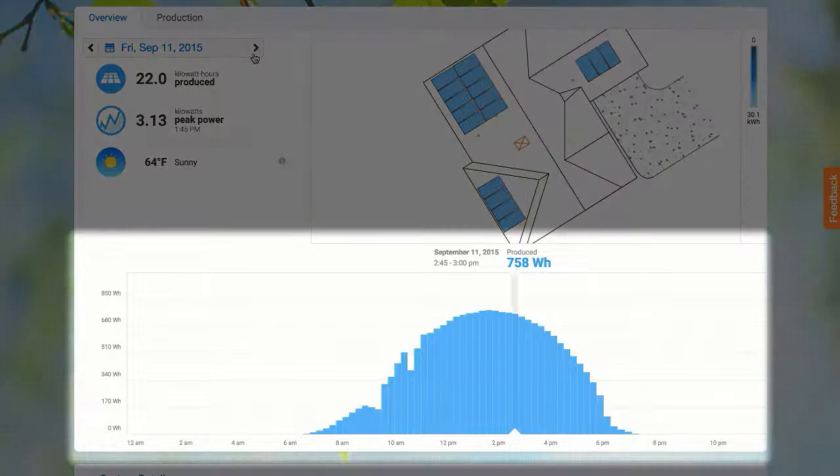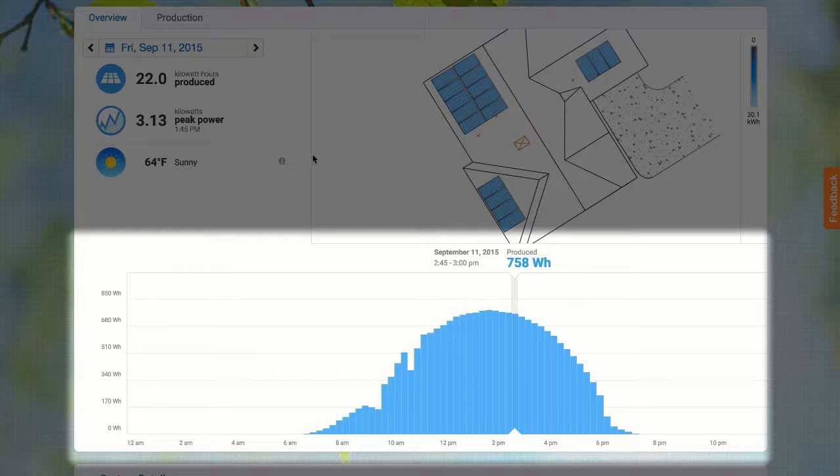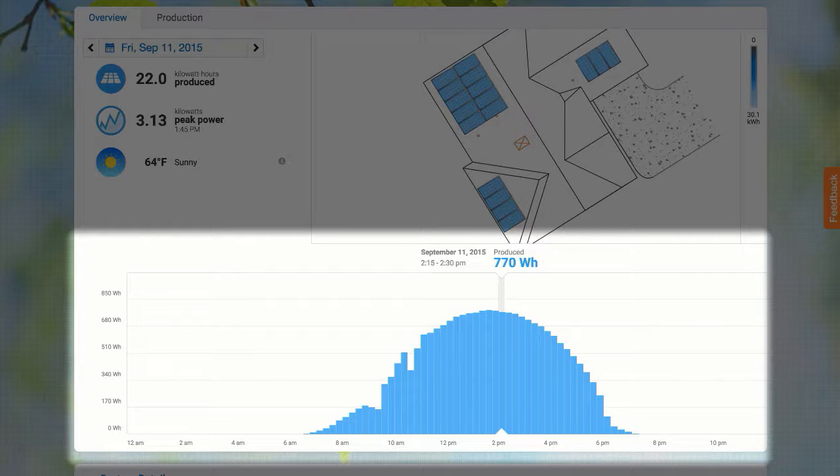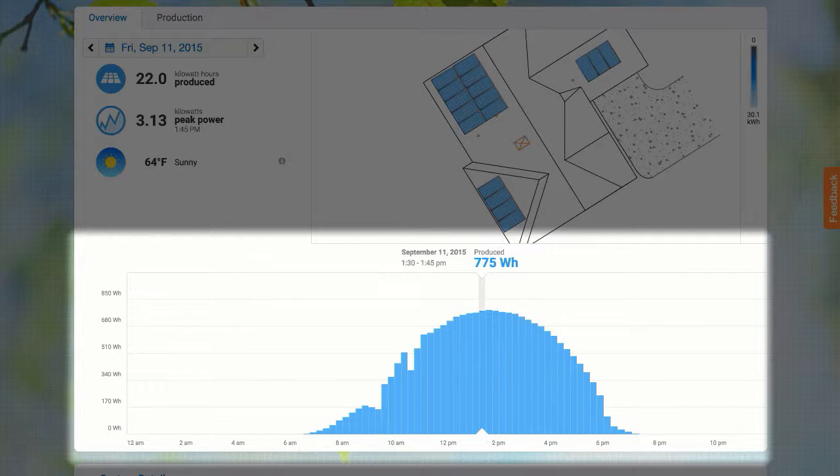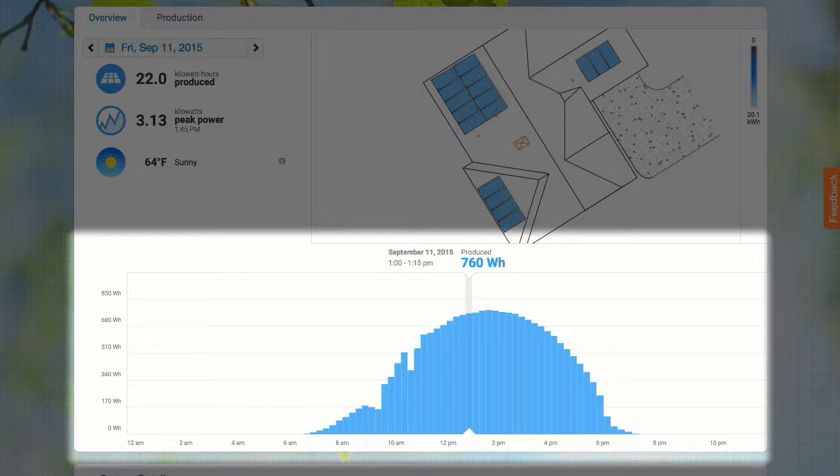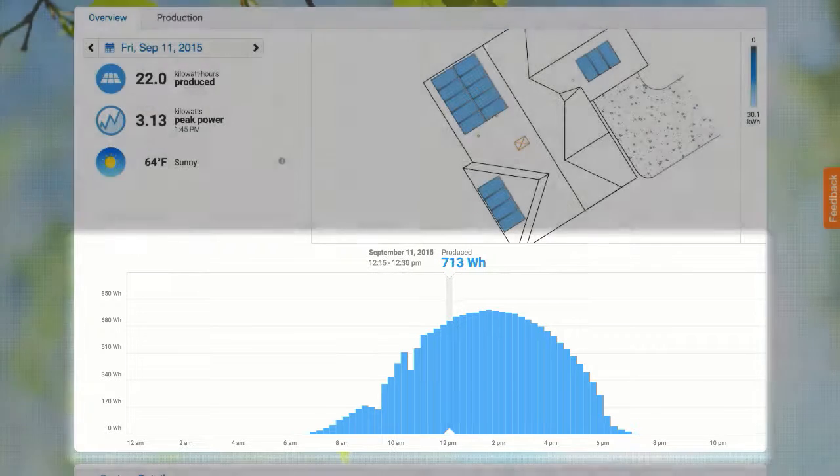This chart gives me detailed information about the system production through the day. Each bar represents the energy that was produced during that 15 minute period.